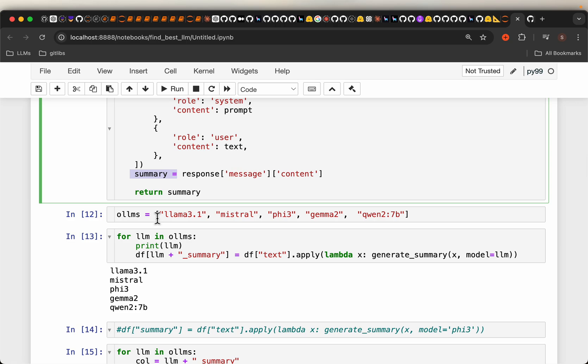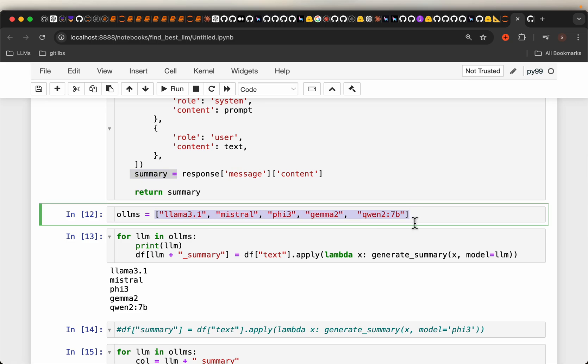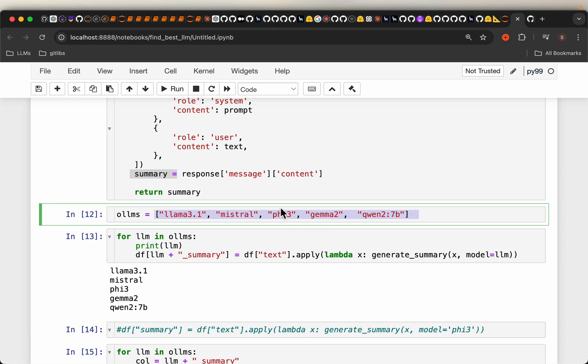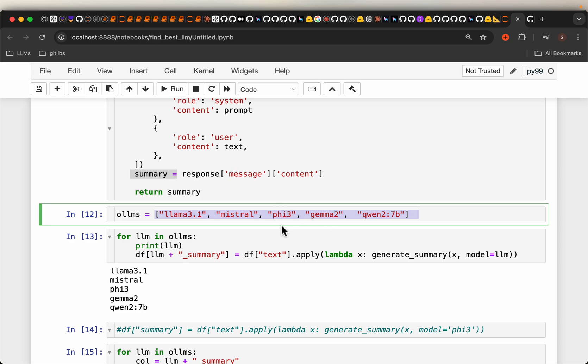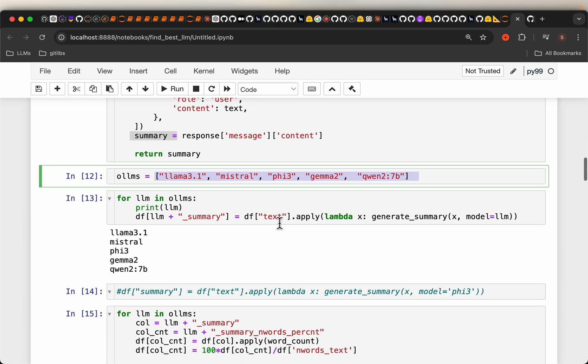So these are the five models. I chose the best model from different LLM creators: Lama 3.1, Mistral, Phi3, Gemma and Qwen. Now, except Phi3, the remaining four models are 7 billion parameter. Phi3 is only 3 billion parameters.